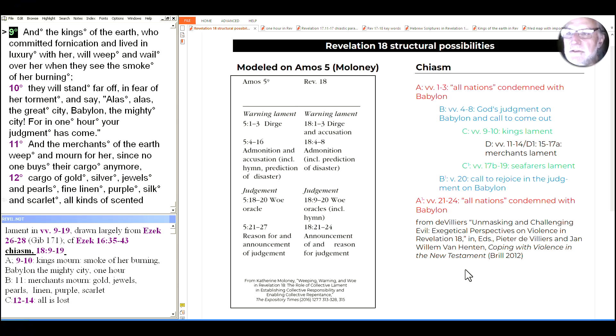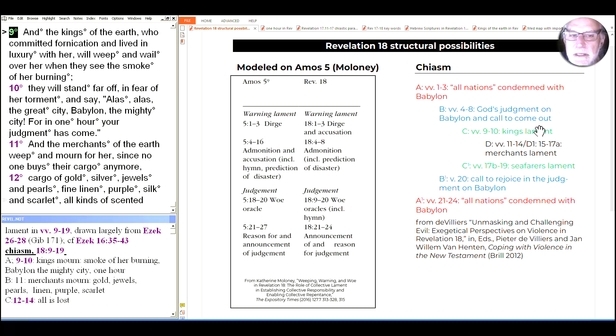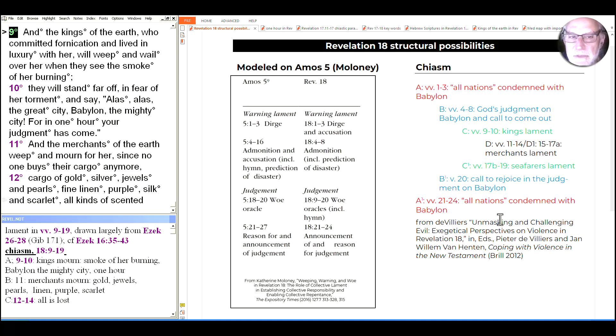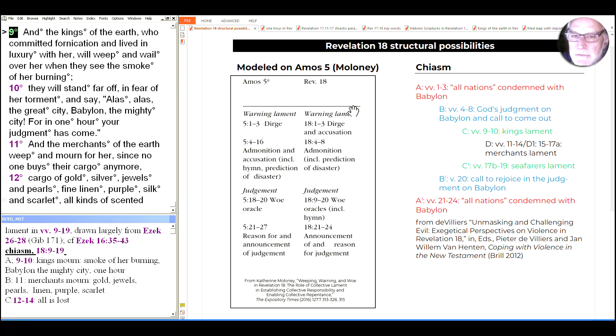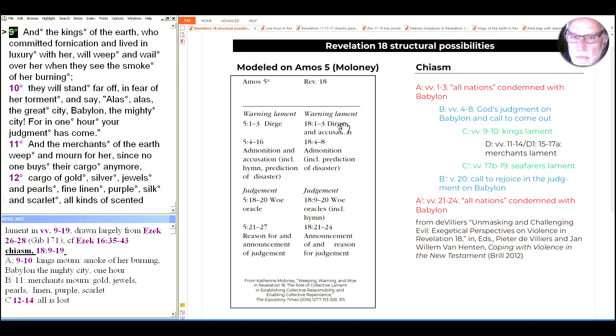Hi, we continue today in Revelation 18 with the center section, the lament of the kings in the C section of the chiasm, and the D and D prime sections at the center, the merchant's lament. We're following the chiasm from de Villers since the beginning of the chapter, and on the left side there's another model from Catherine Maloney shaped on Amos 5. We're now on the judgment section.